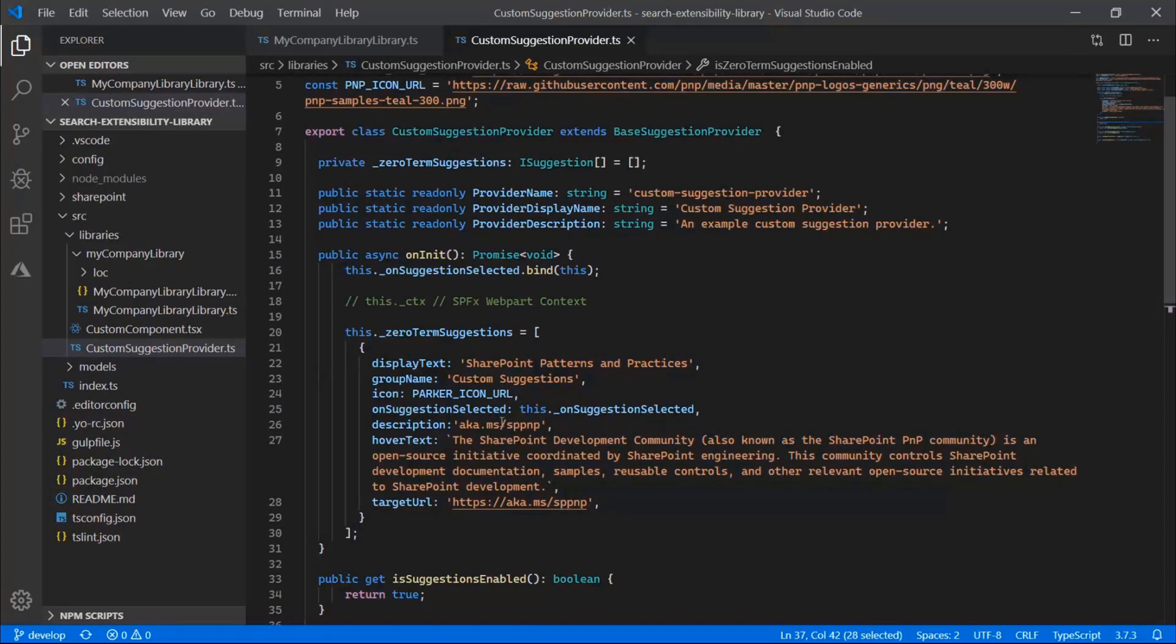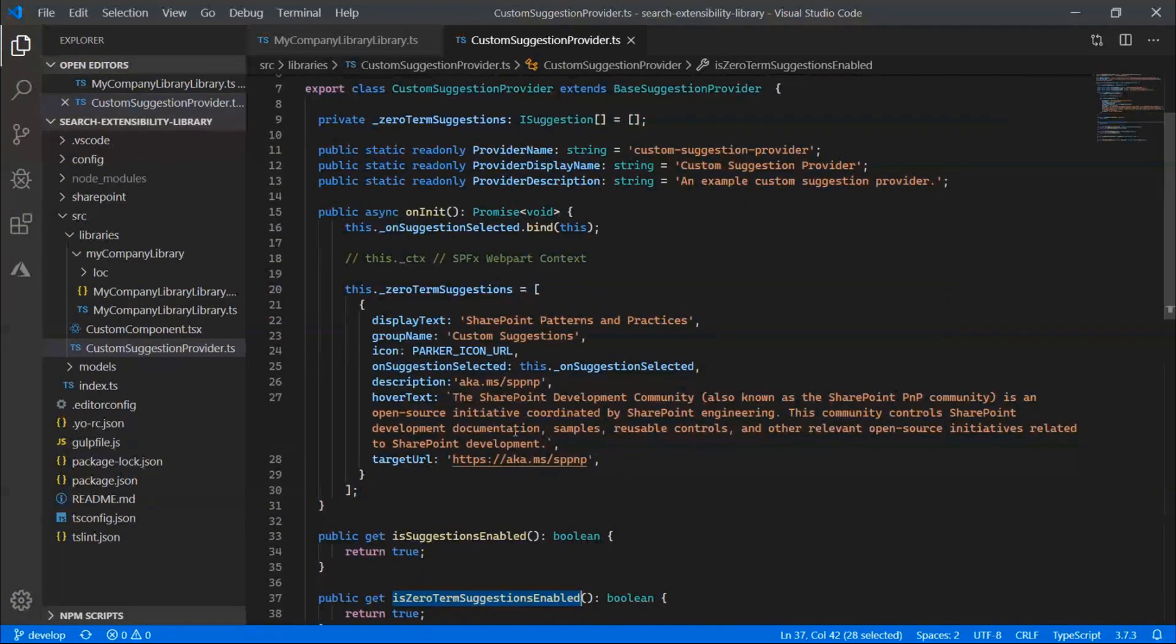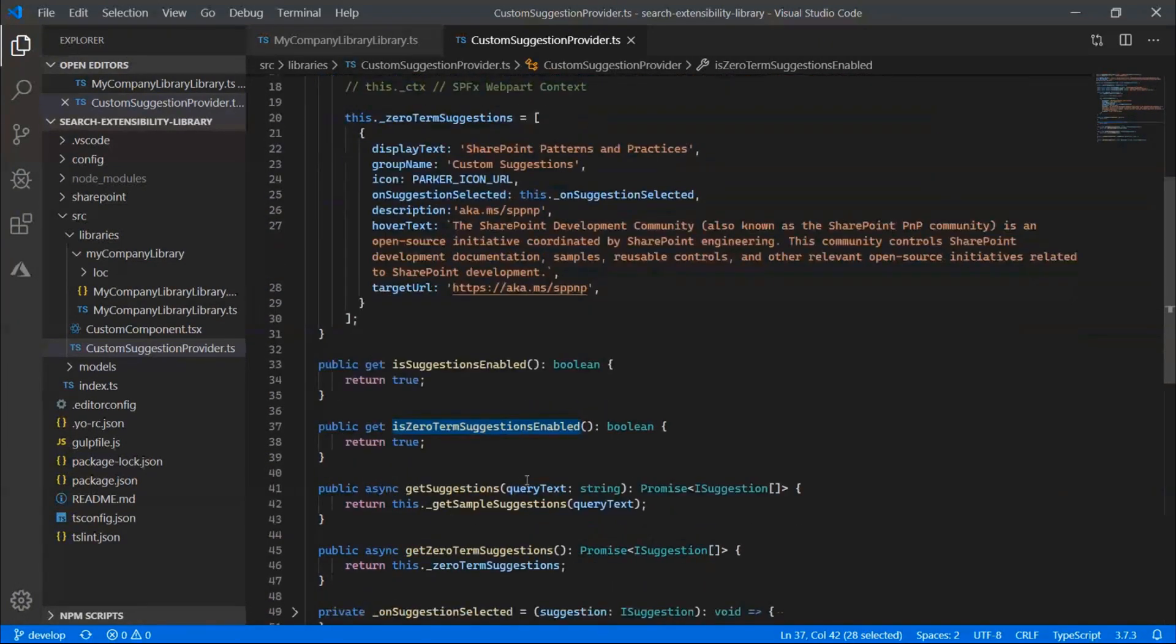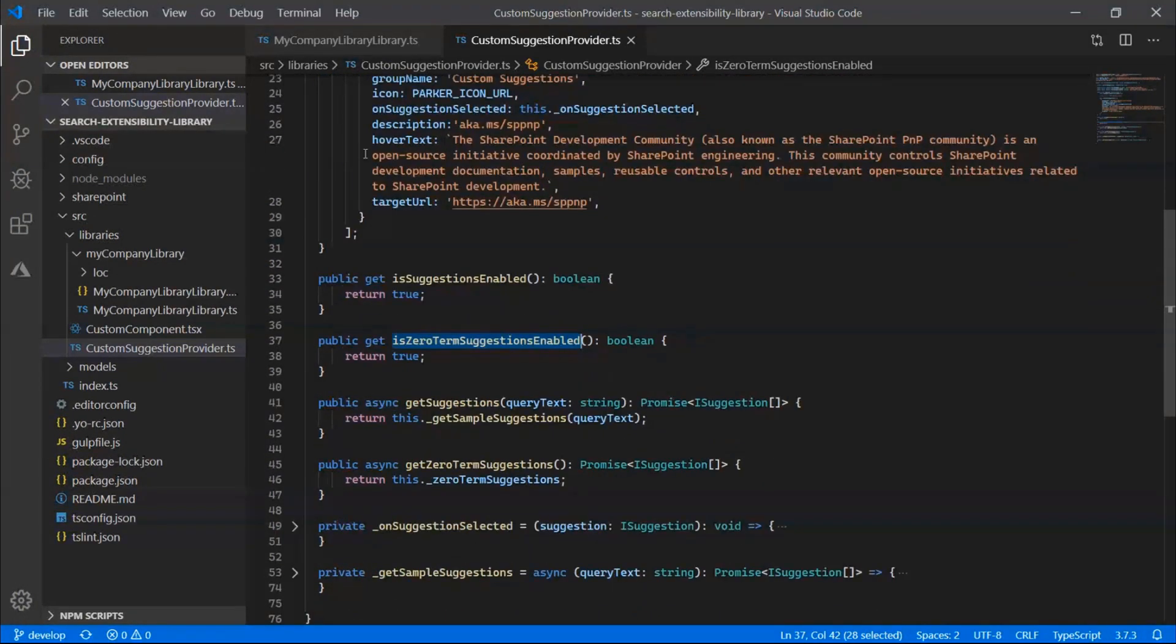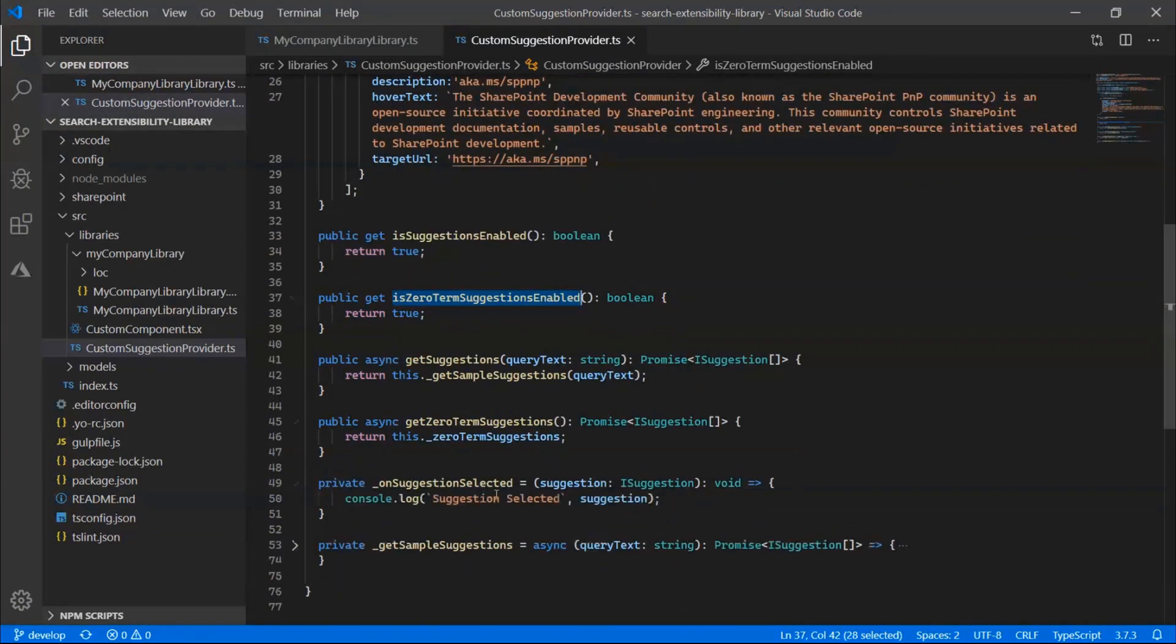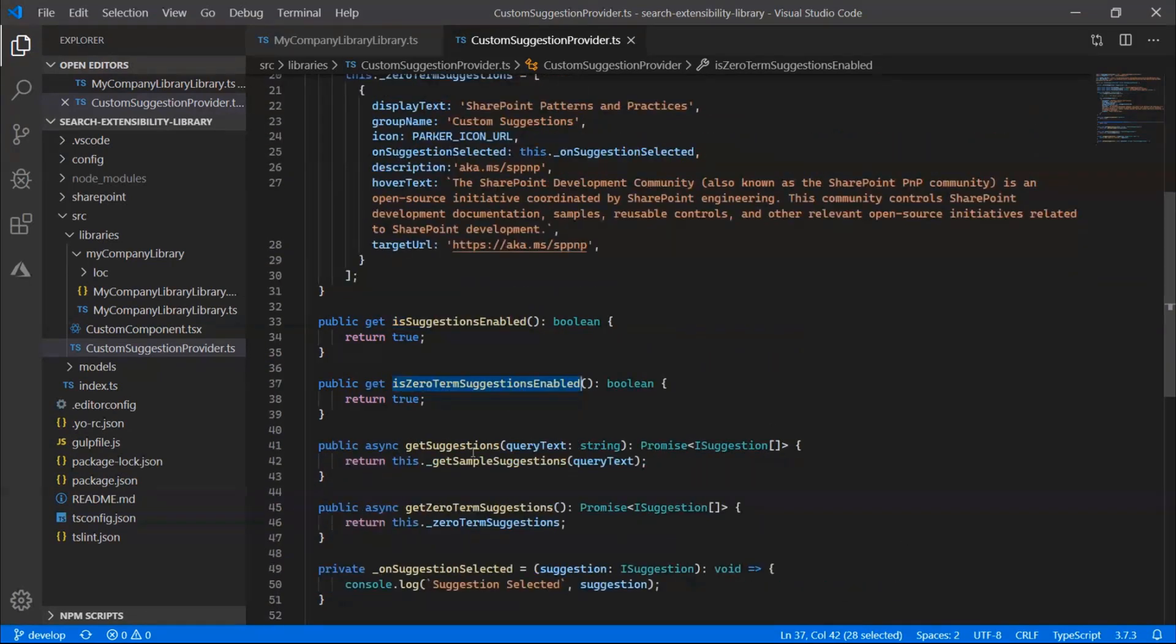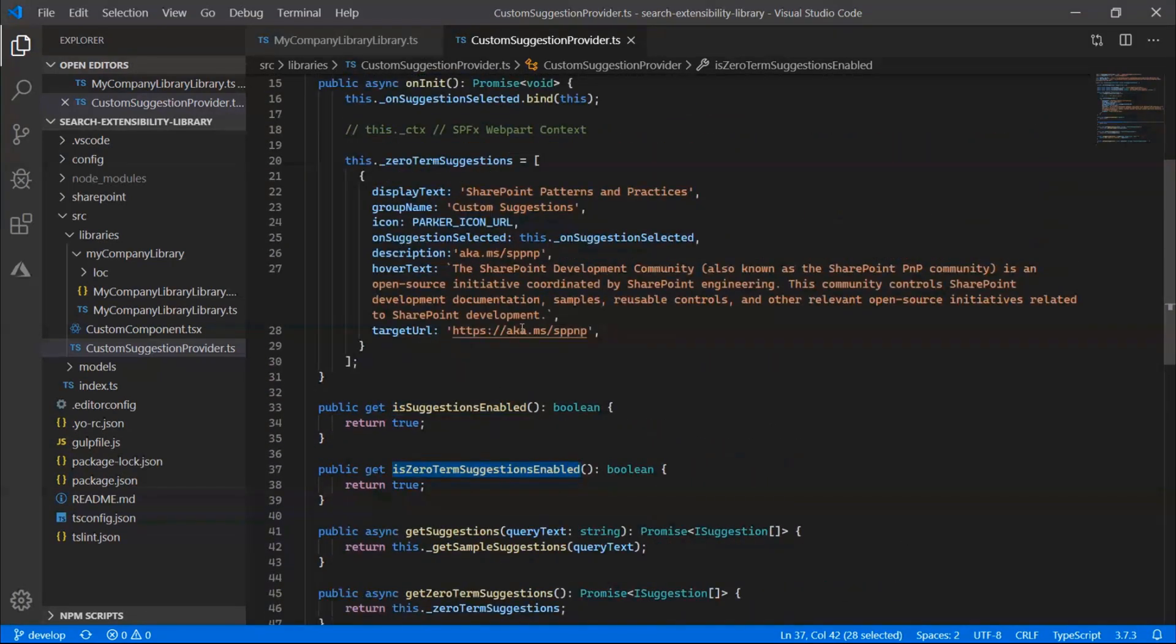The other property I want to call attention to is the onSuggestionSelected method. This allows you to pass in essentially a callback. So whenever this suggestion gets selected, you can fire some logic here. So I'm just logging it to the console. But you can think of some scenarios where you might use this to track analytics or other things. So that's one additional piece there that we didn't show.